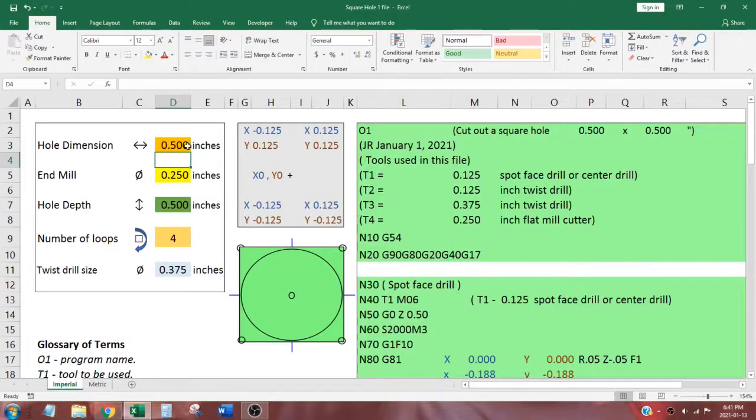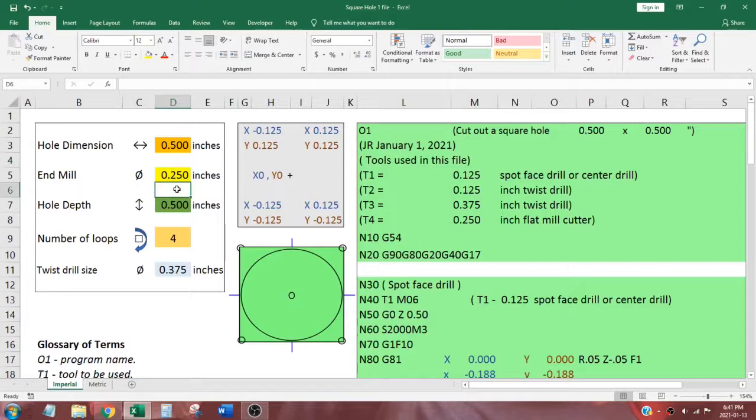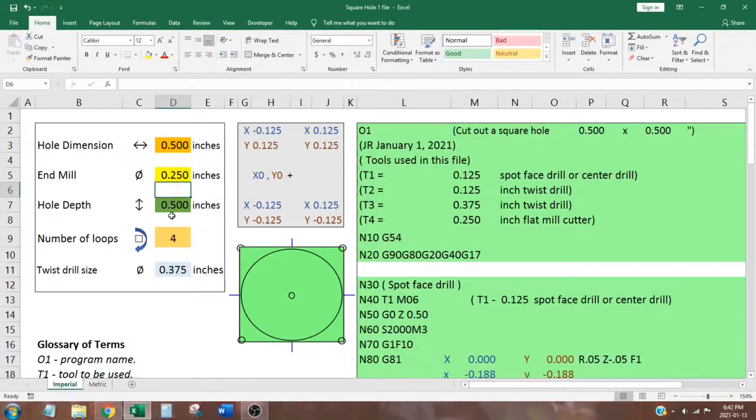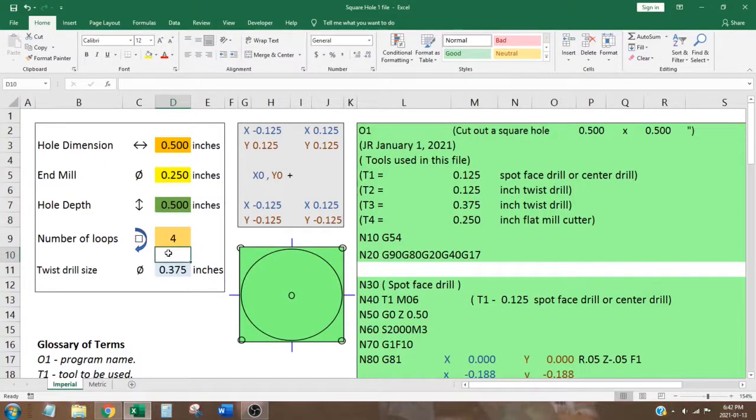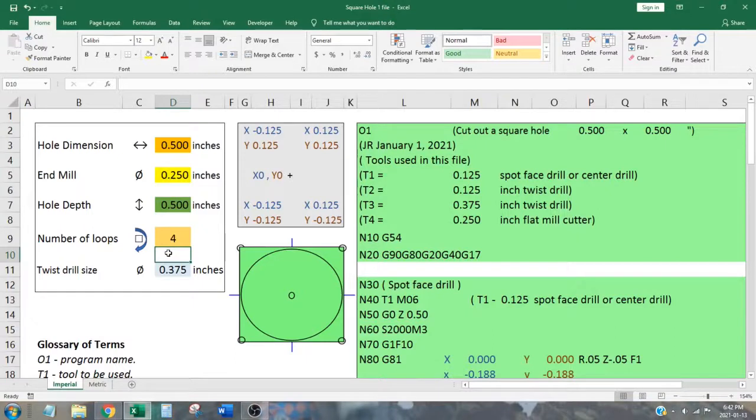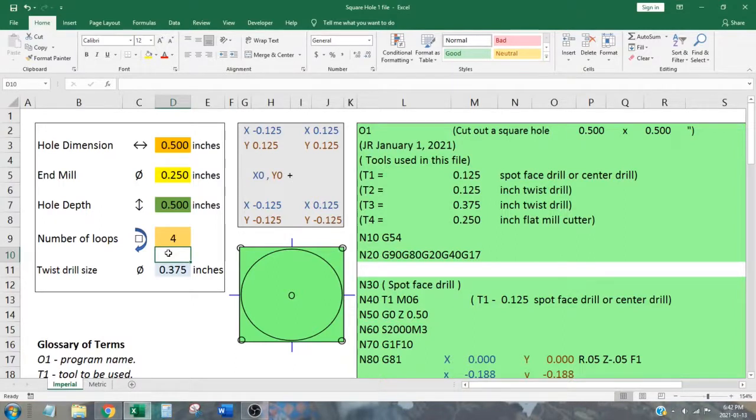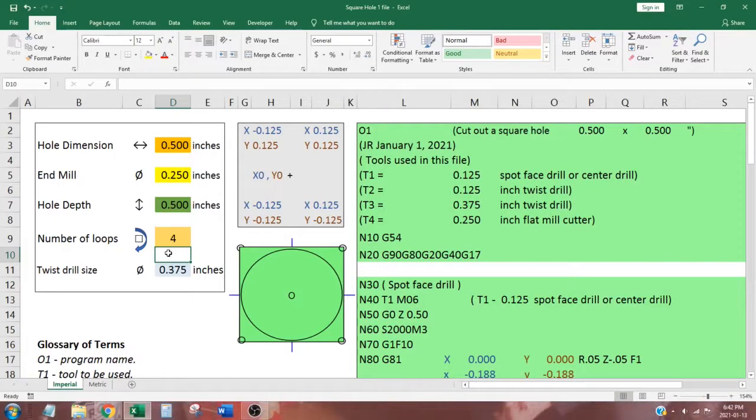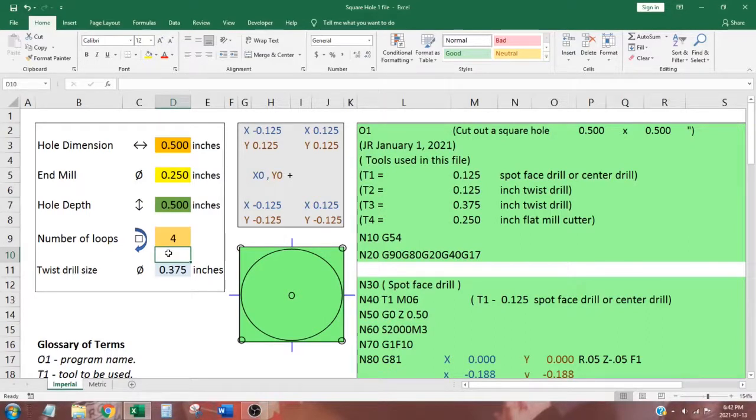The yellow cell is used to set the diameter of the end mill that we wish to use. The green cell is used to set the depth of our hole, and the tan cell is to set the number of loops the end mill makes as it mills through the hole. Loops are very similar to passes. If we make four loops to mill a square hole to a depth of five hundred thou, then the amount of material removed with each loop is five hundred thou divided by four, making a hundred and twenty-five thou cut per loop.